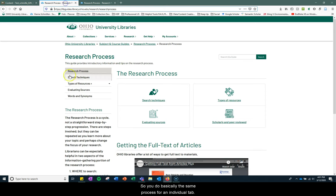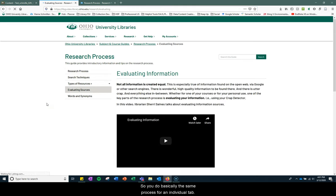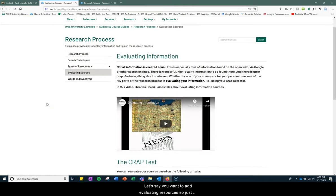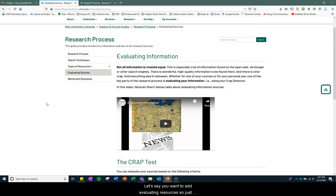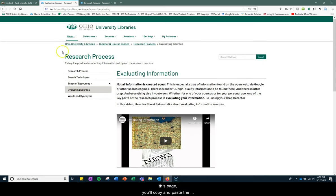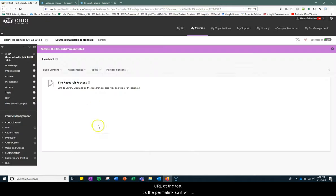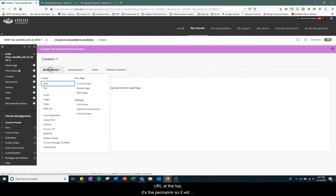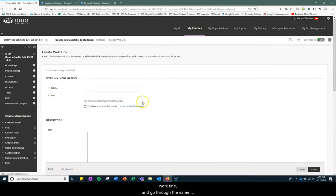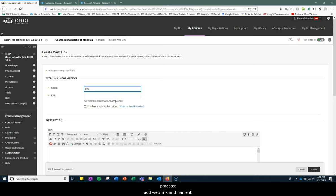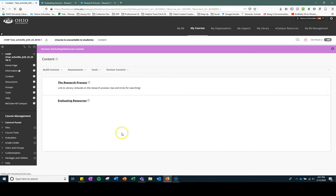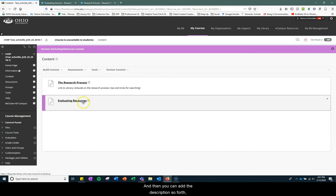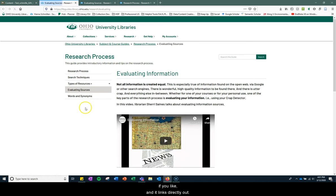So you do basically the same process for an individual tab. Let's say you want to add evaluating resources, so just this page. You'll copy and paste the URL at the top. It's the permalink, so it'll work fine. And go through the same process. Add a web link, name it, and of course paste the URL. And then you can add the description, so forth, if you'd like. It links directly out.